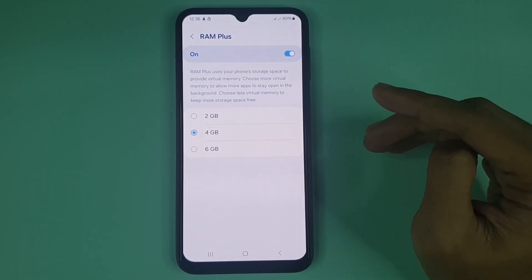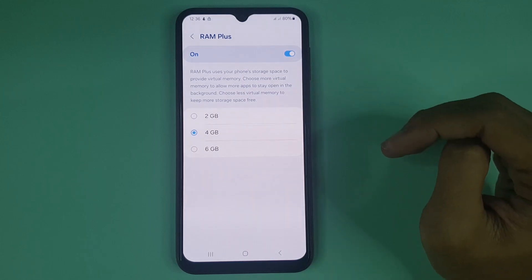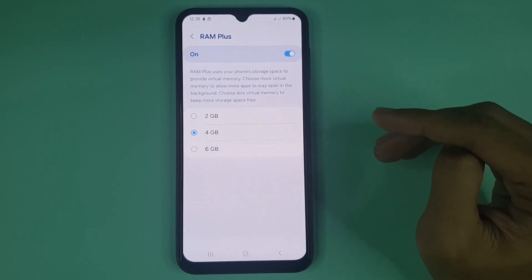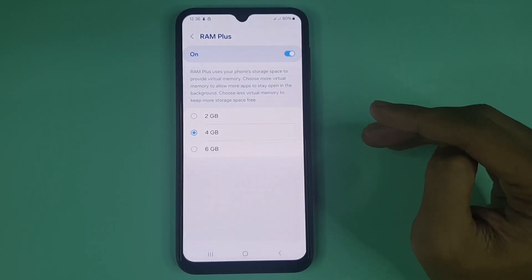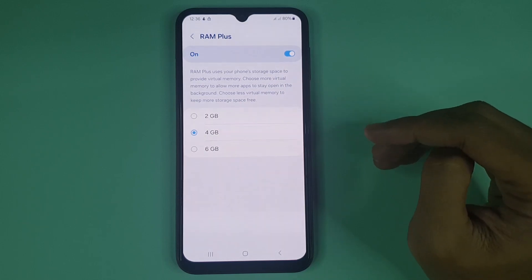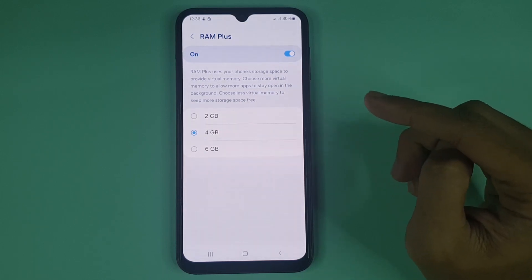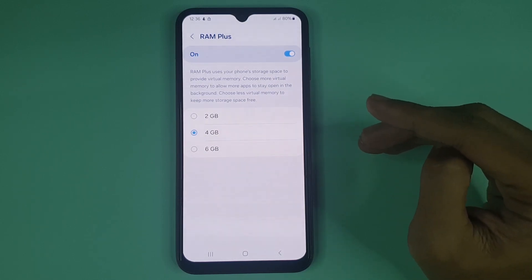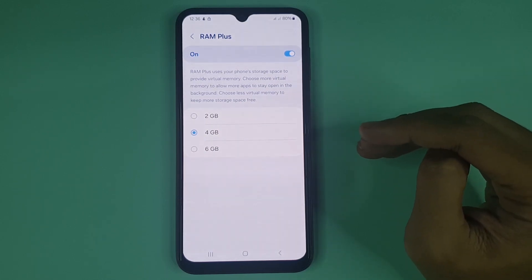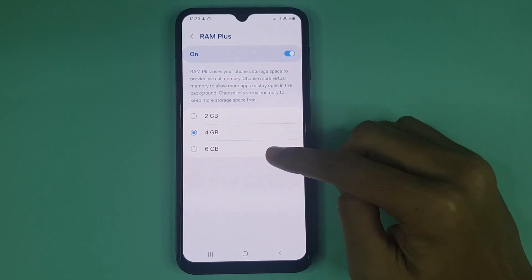4GB or 6GB virtual RAM. Virtual RAM is not real RAM — the virtual RAM is taken from the storage of your phone's memory. From here you have to select the RAM that you want, so I will select 6GB.